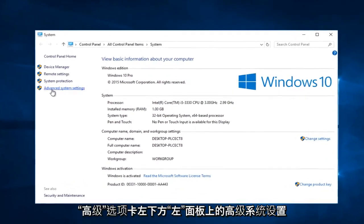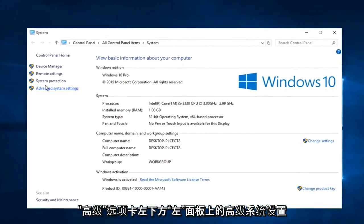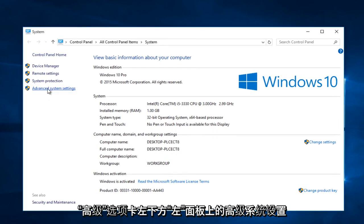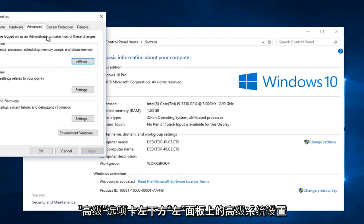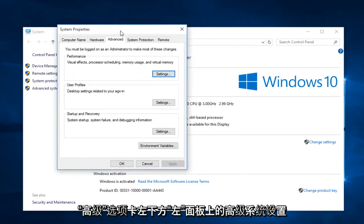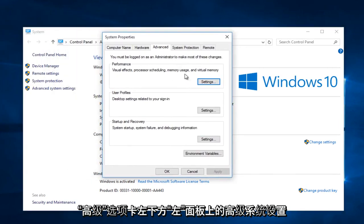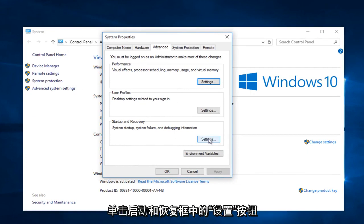Left click on advanced system settings on the left panel here. Under the advanced tab, left click on the settings button that's within the startup and recovery box.